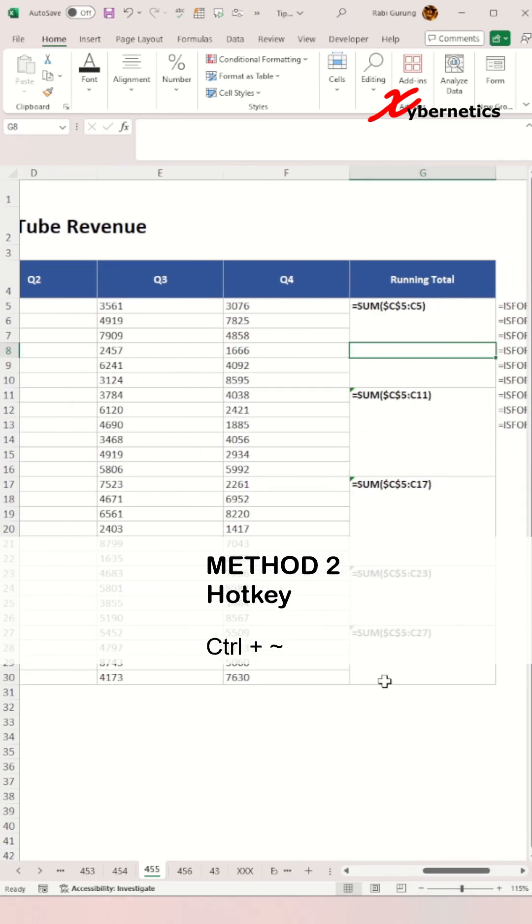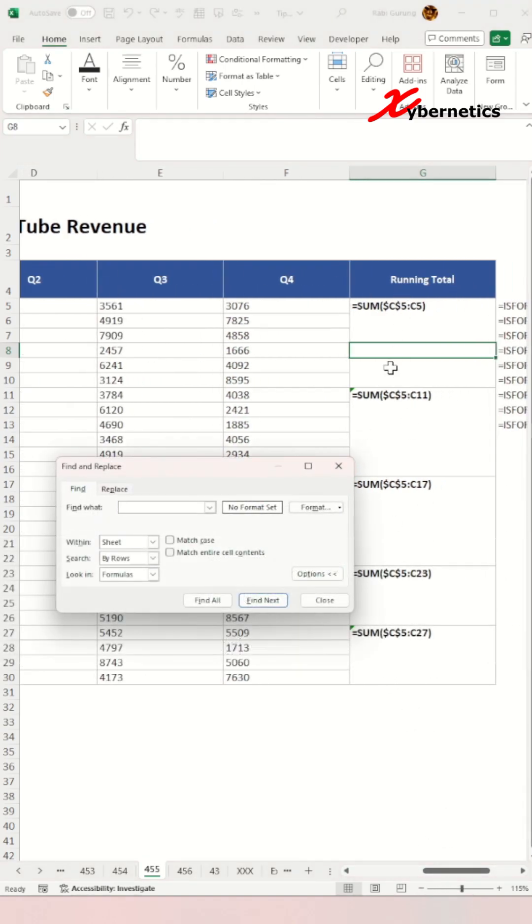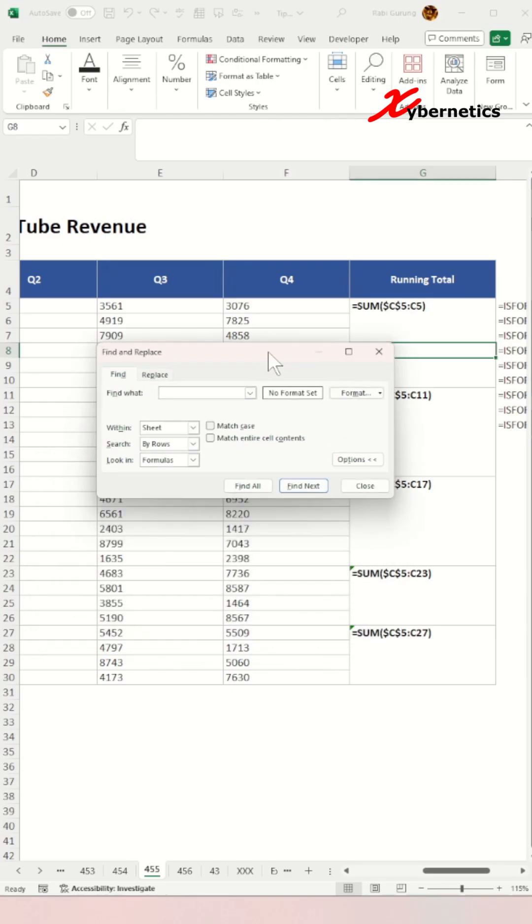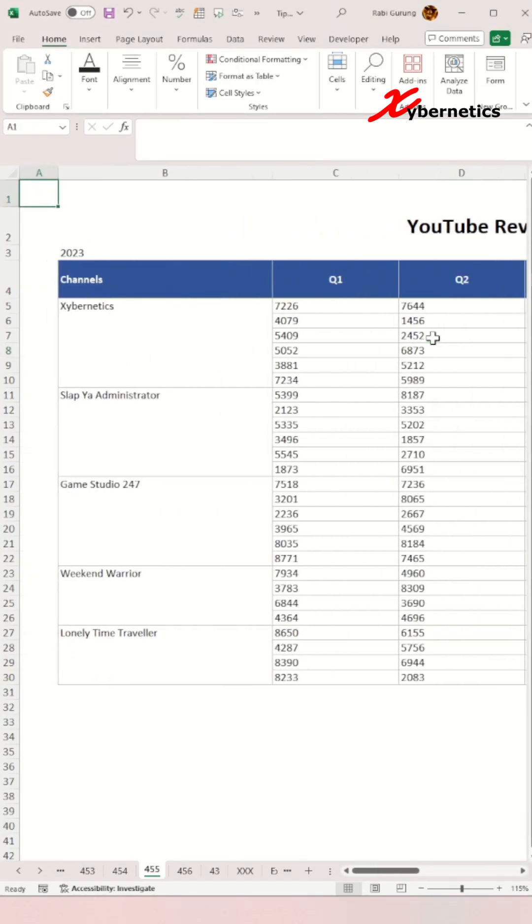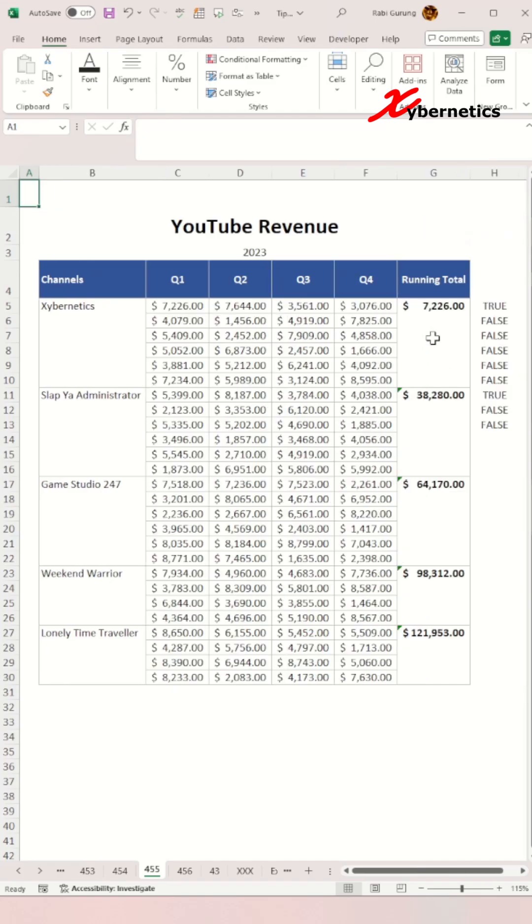Now the formulas are all treated like strings, and you can do search and replace to do a massive replace of formulas. If you want to go back to your original dataset, press Ctrl tilde again and you go back to your dataset with all the formulas running.